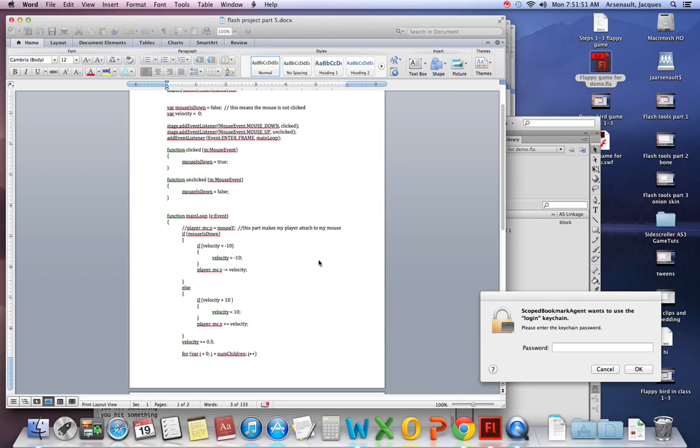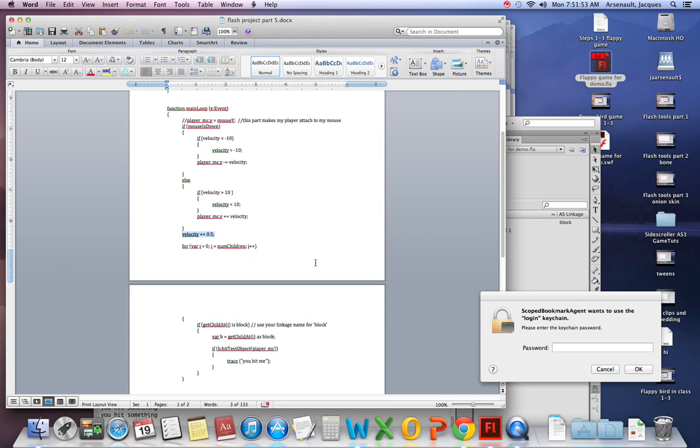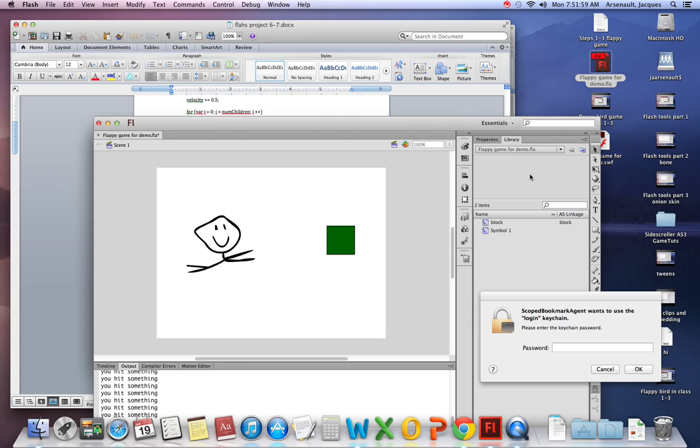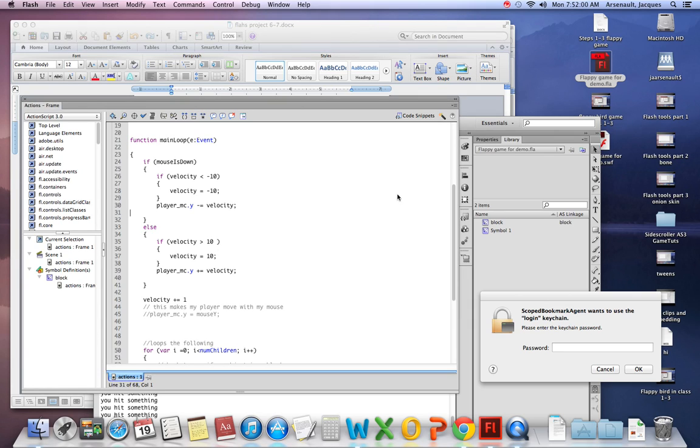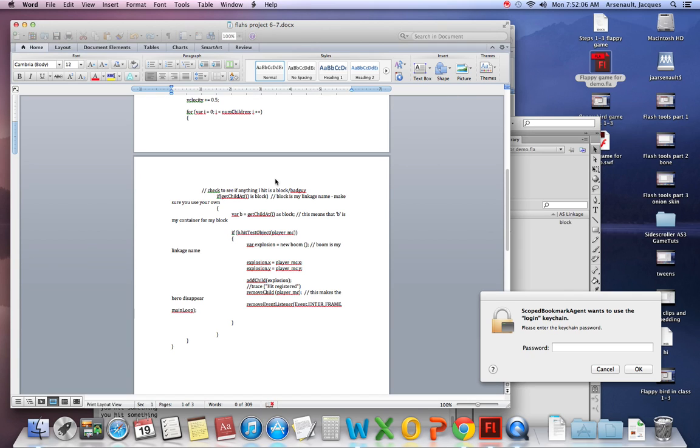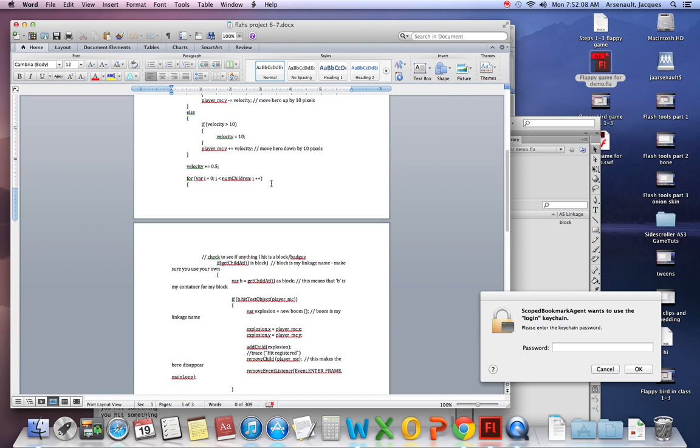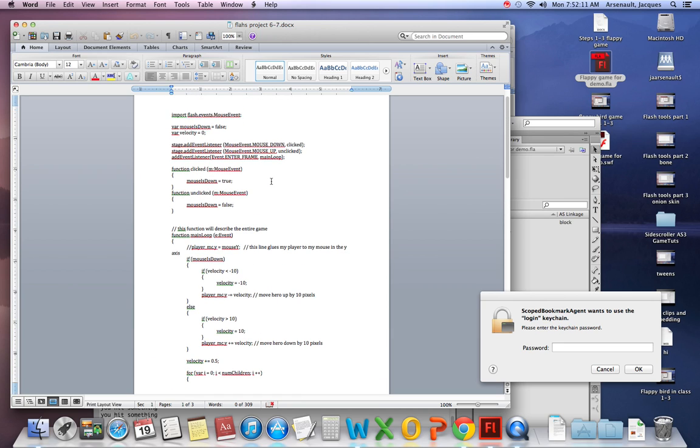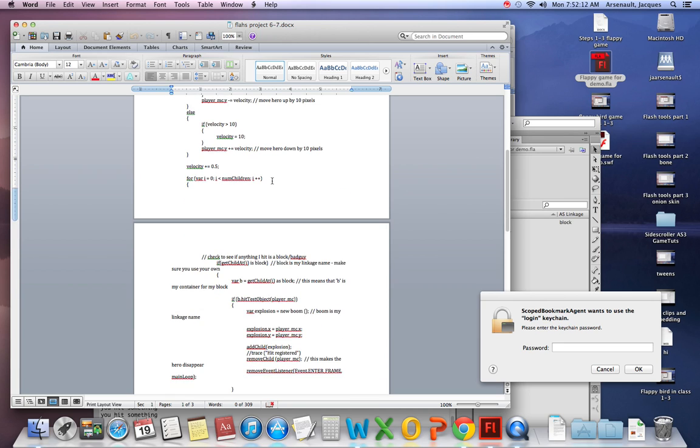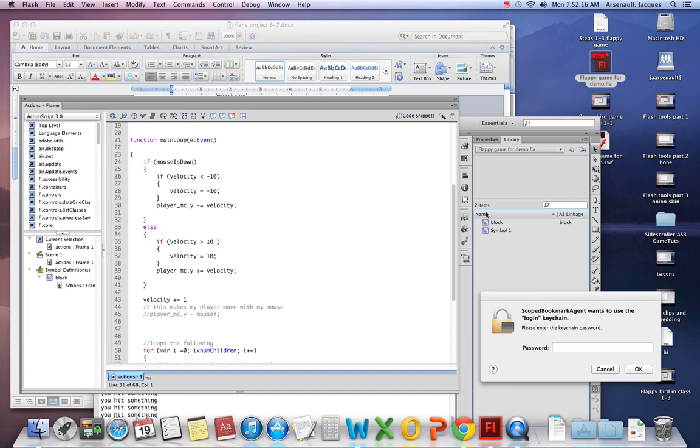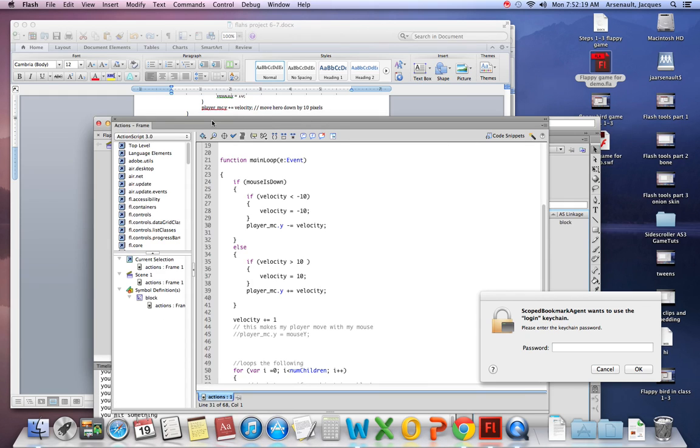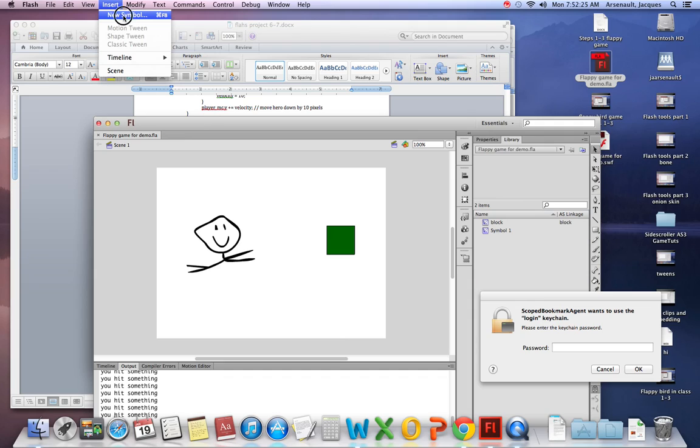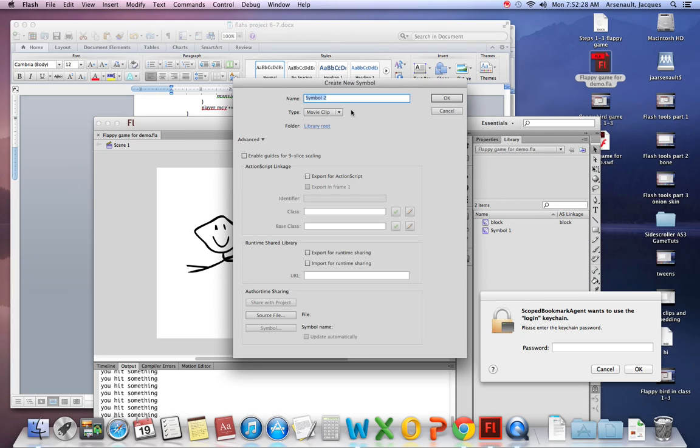All right, I do believe that is part five. Close out of here. Make sure I save my work. All right, part six and seven, a little bit different. What I'm going to do is I'm going to create myself an explosion. So there's no actual explosion in the code because it's all code. What I'm going to do is I'm going to come into my flash. Main timeline, I'm going to go insert, new symbol. I'm going to call it boom. Just for the sake of my code. Export for ActionScript, thereby creating a class of boom. All right, great. Yes, that's exactly what we want.